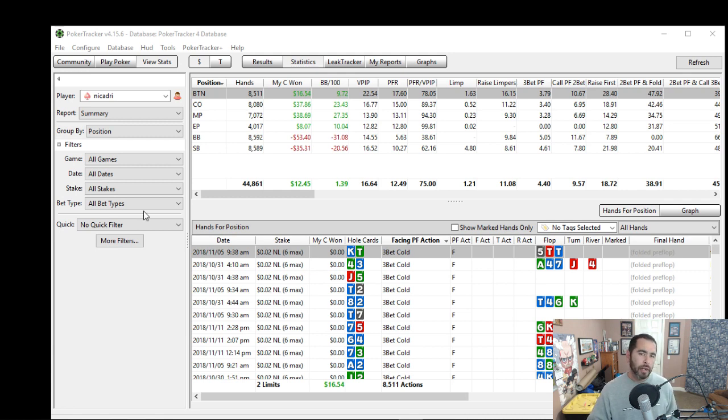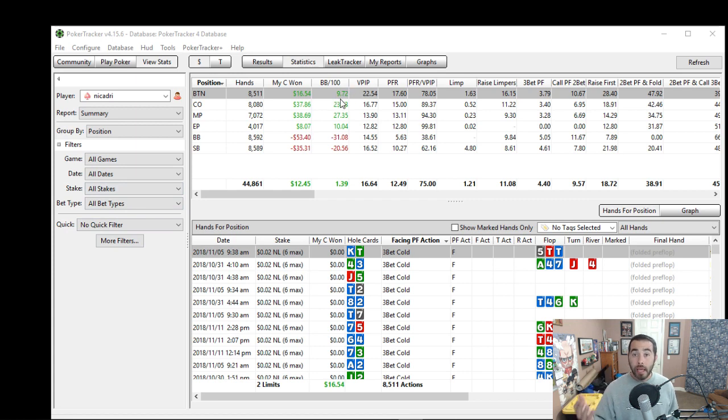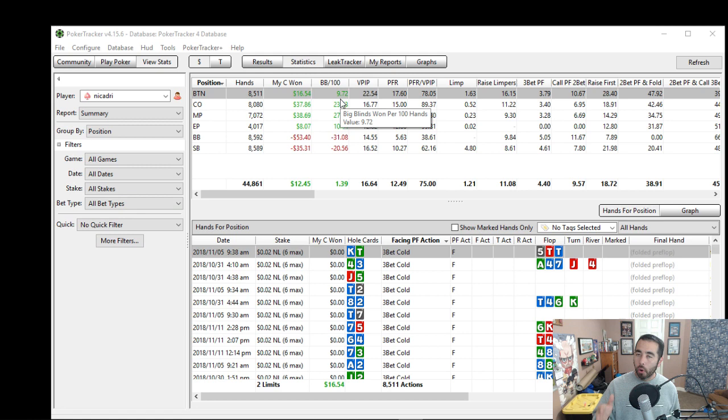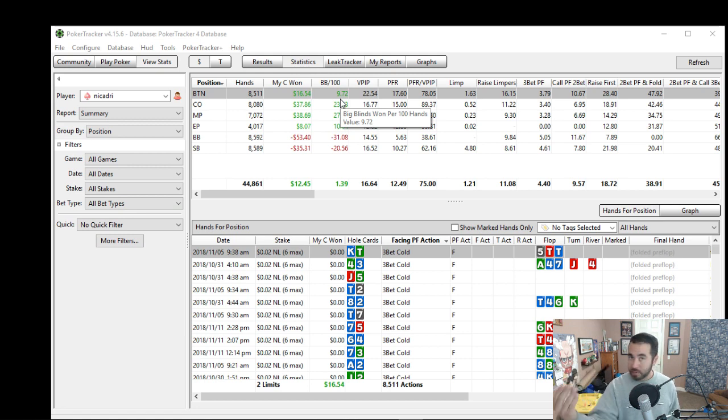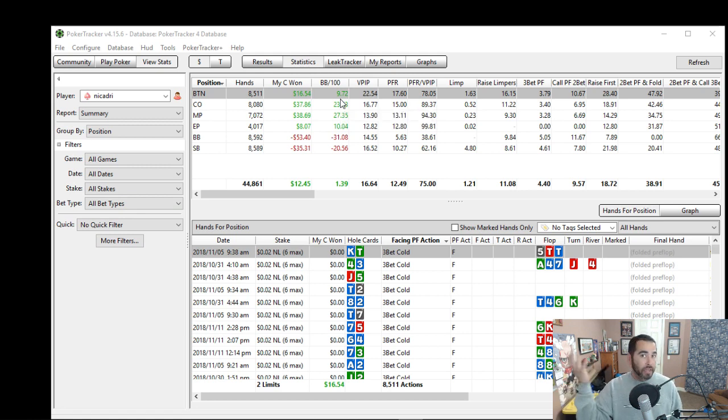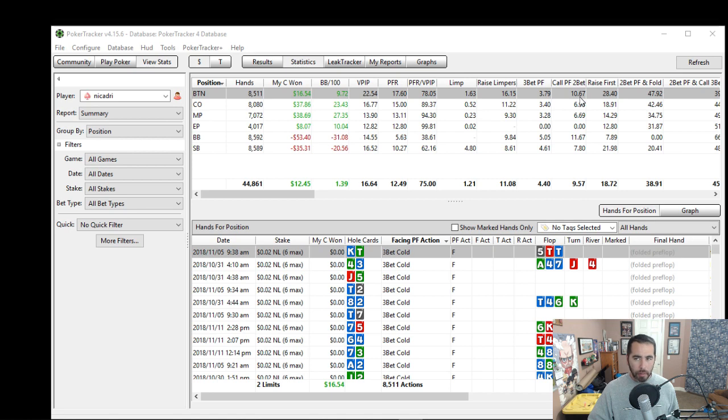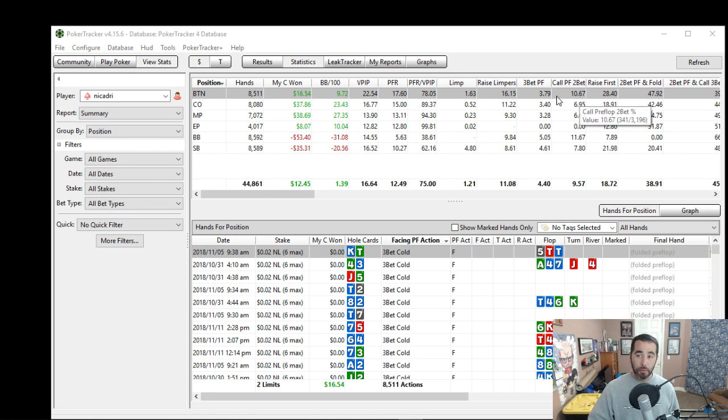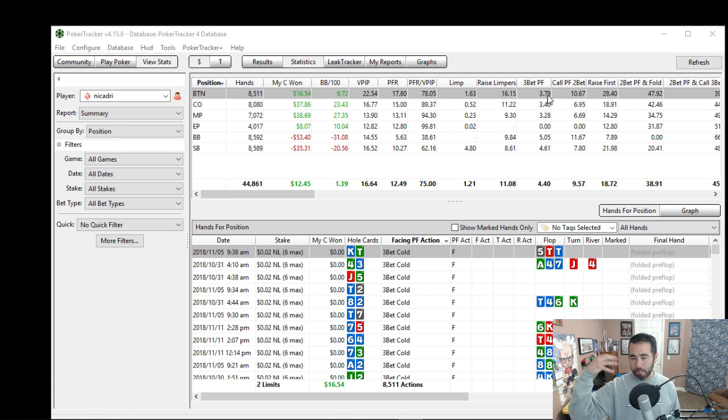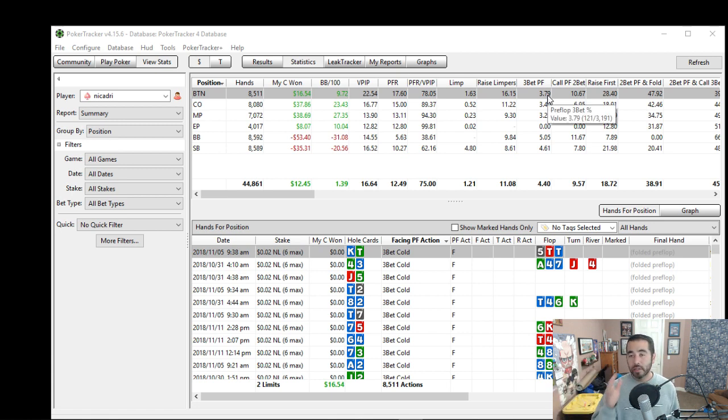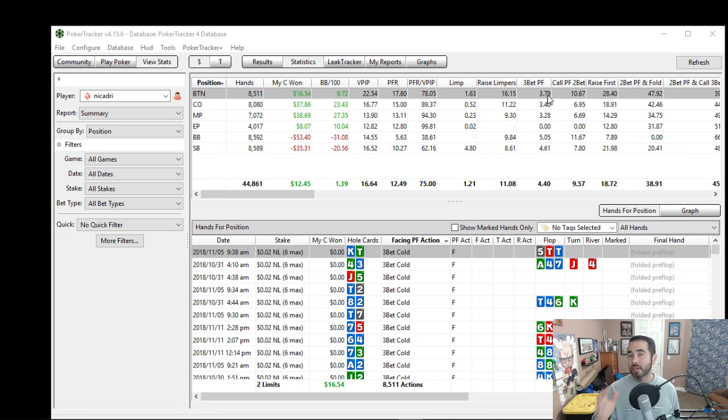But the first thing that stood out to me is this positive 9.72 big blinds on the button. It's a little bit lower than you'd want it to be. Being the best position at the table, you want this win rate to be the highest, right? Well, I took a look at some other stats right here and something stood out to me. Calling the preflop 2-bet on the button, 11%, a little high. But 3-bet is just right at like a basic value 3-better's range at just under 4%. So I think this is where his problem probably lies and why he is not that profitable on the button.